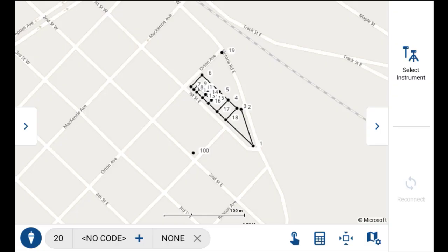In this video, I'm going to demonstrate the new point-to-point inversing COGO enhancement. What this enhancement allows you to do is select two points that are stored in the database to quickly query the direction and distance between those two points.